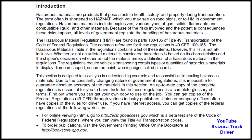You can get copies of the federal regulations 49 CFR through various industry publishers. Union or company offices often have copies of the rules for drivers to use. If you have internet access, you can get copies of federal regulations at the following websites: for online viewing, go to http://ecfr.gpoaccess.gov, which is a beta test site of the Code of Federal Regulations where you can view the Title 49 Transportation codes. To order publications, visit the Government Printing Office online bookstore at http://bookstore.gpo.gov.